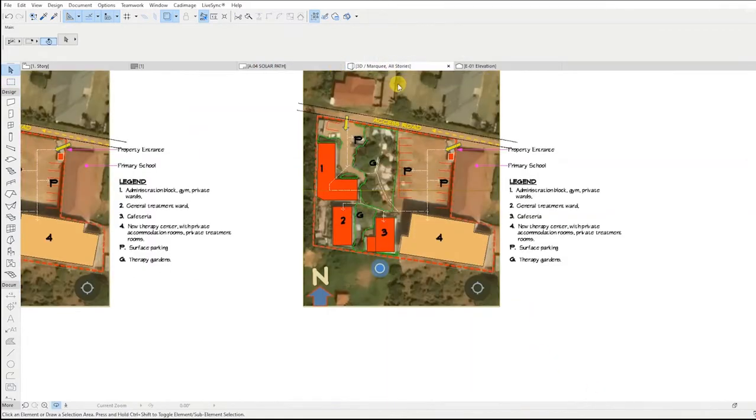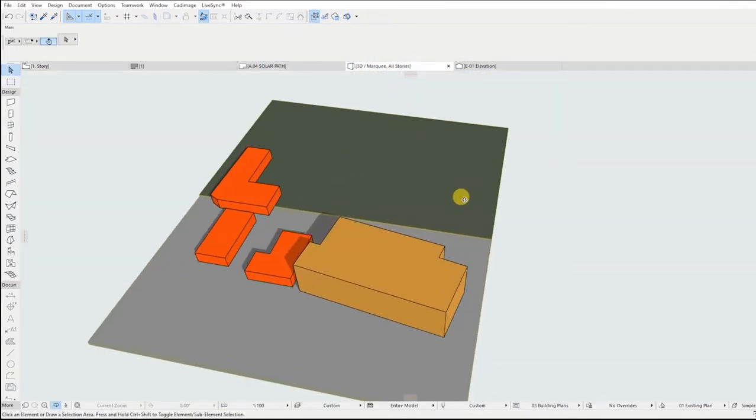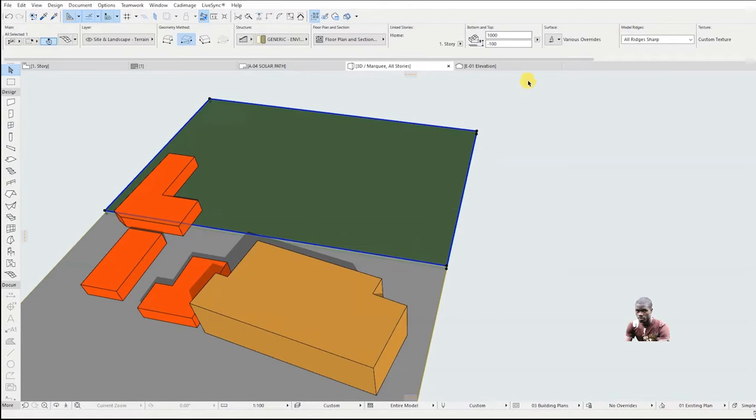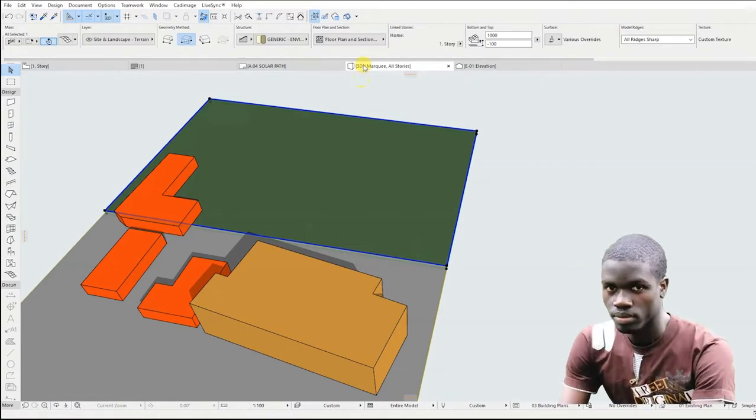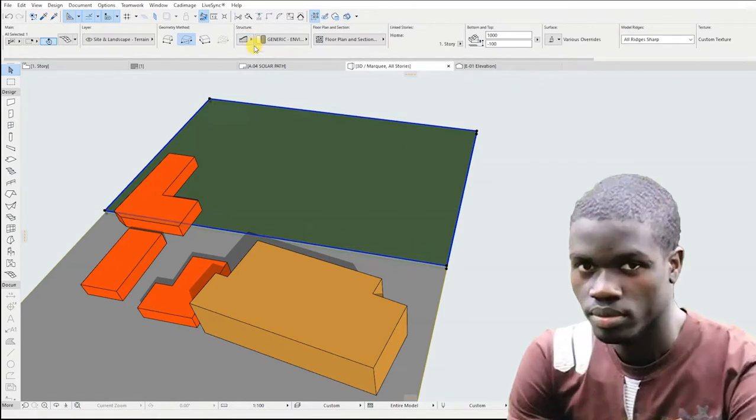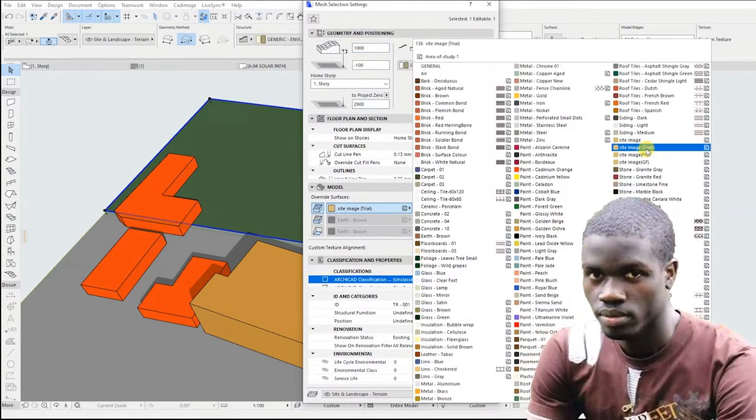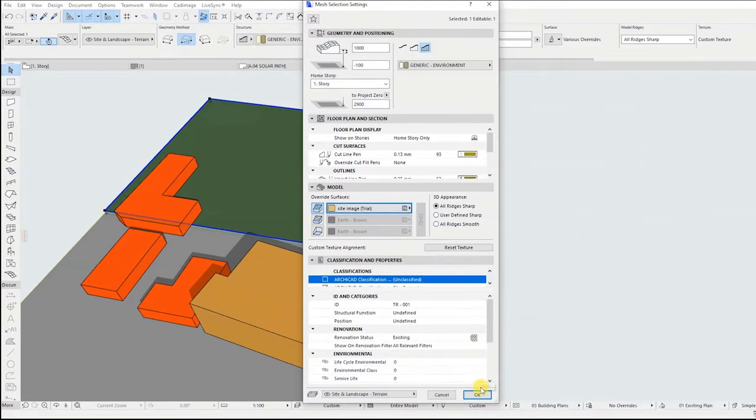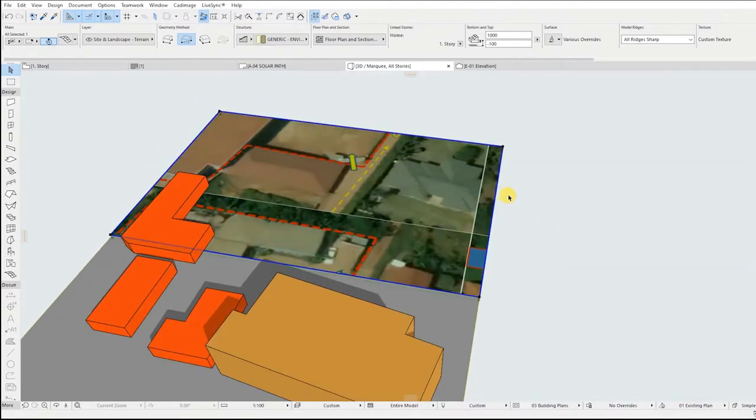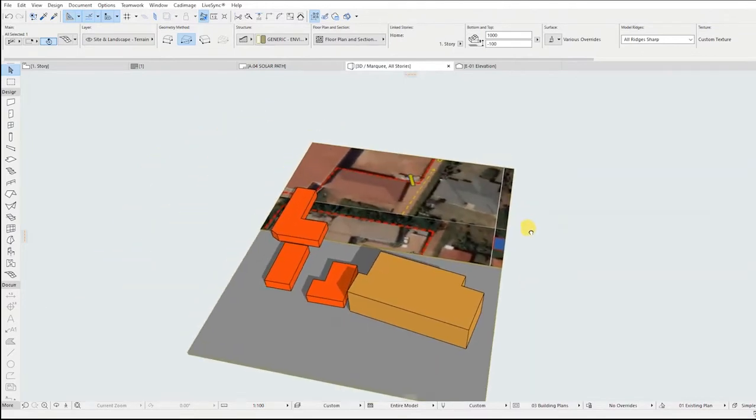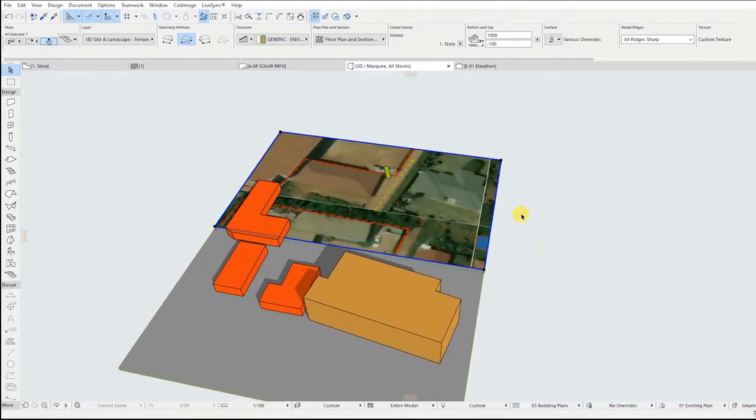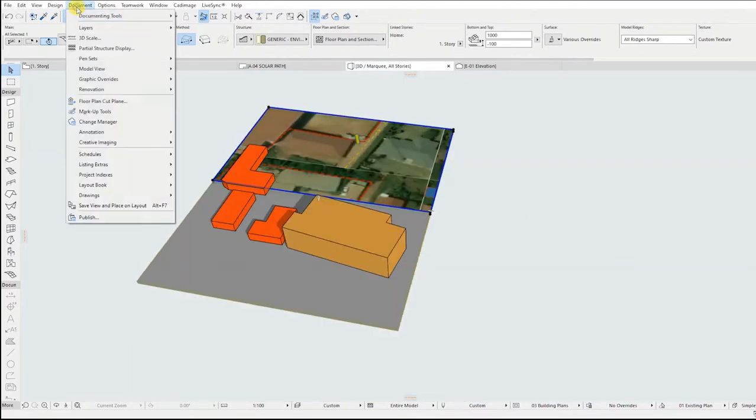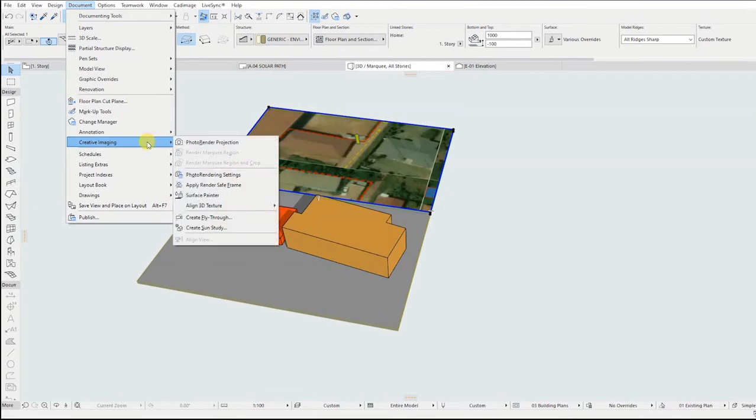Go back to the 3D view and select the mesh, right-click and go to mesh selection settings. Go to override surface under model and look for the surface name that you created. Allocate it to the upper surface and click OK. As the mesh is still highlighted in the 3D view, go to documents, creative imaging, align 3D texture, set origin. Then click on one of the corners of the morph.